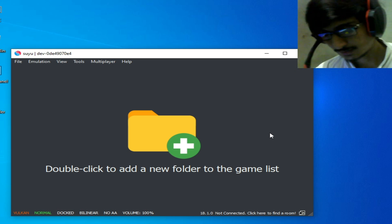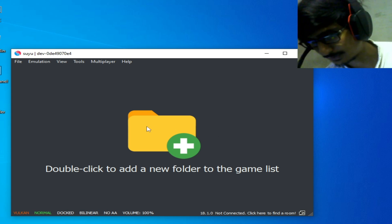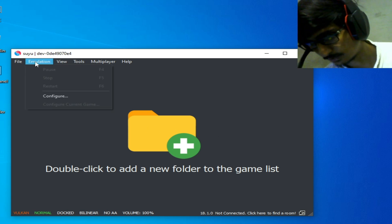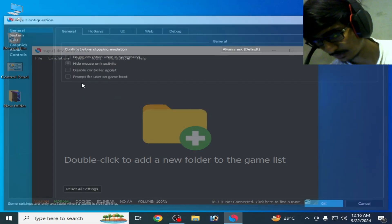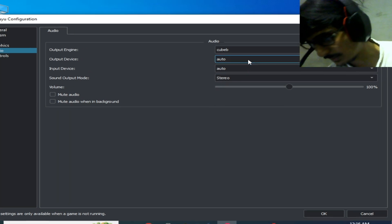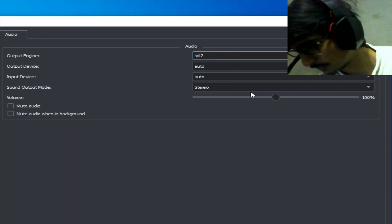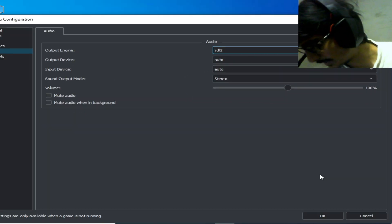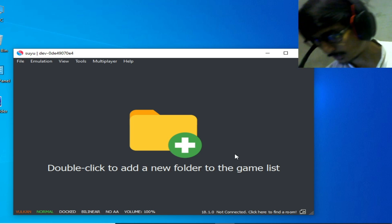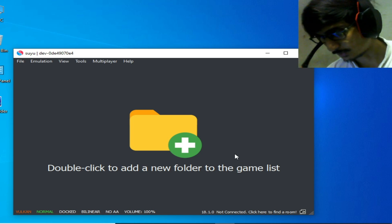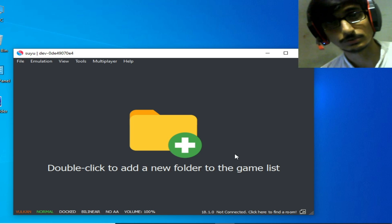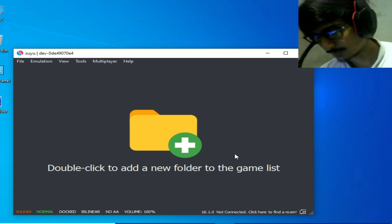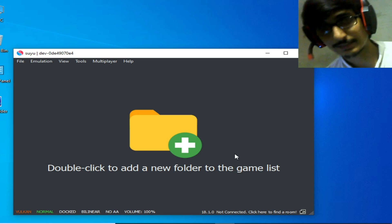Go to Emulation, Configuration, and select Audio. Select STL2 from here. You can try one by one for audio options to fix audio issues in Suyu Switch emulator. And do not select dock mode.